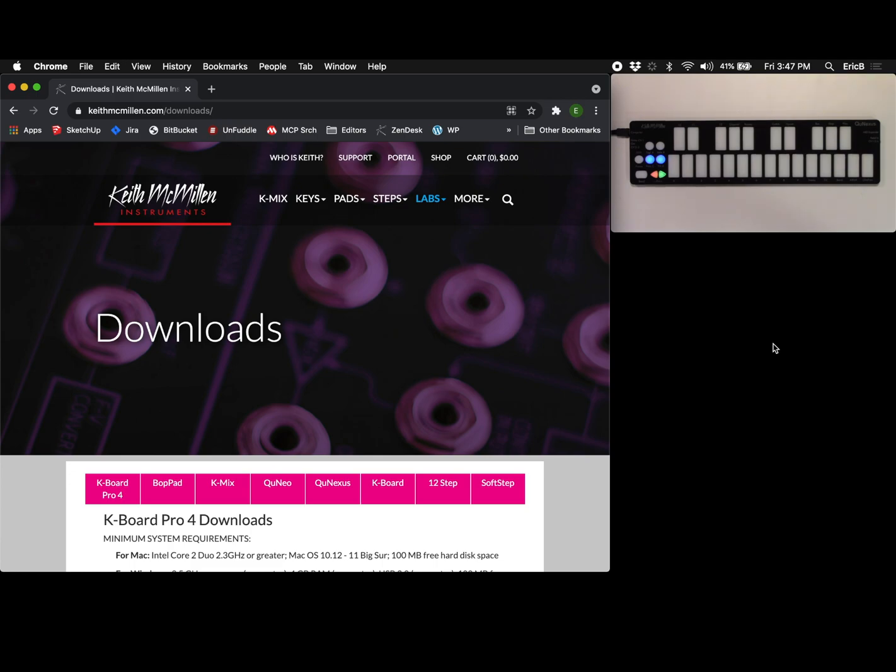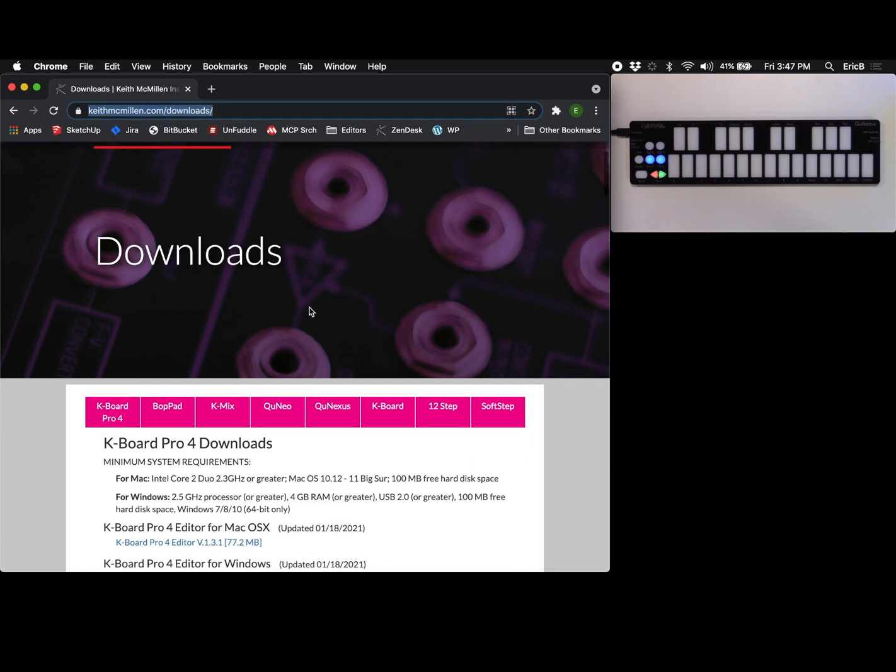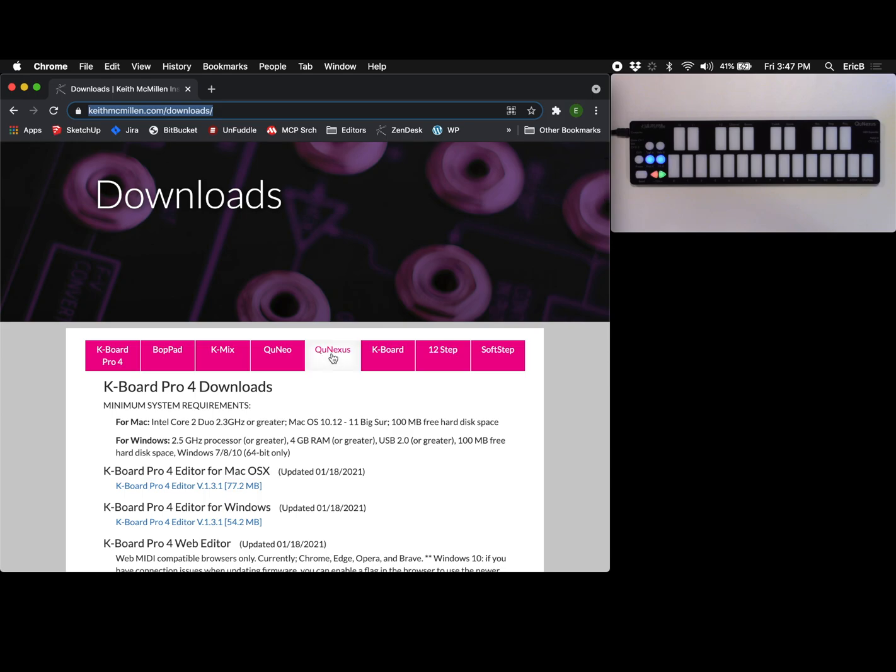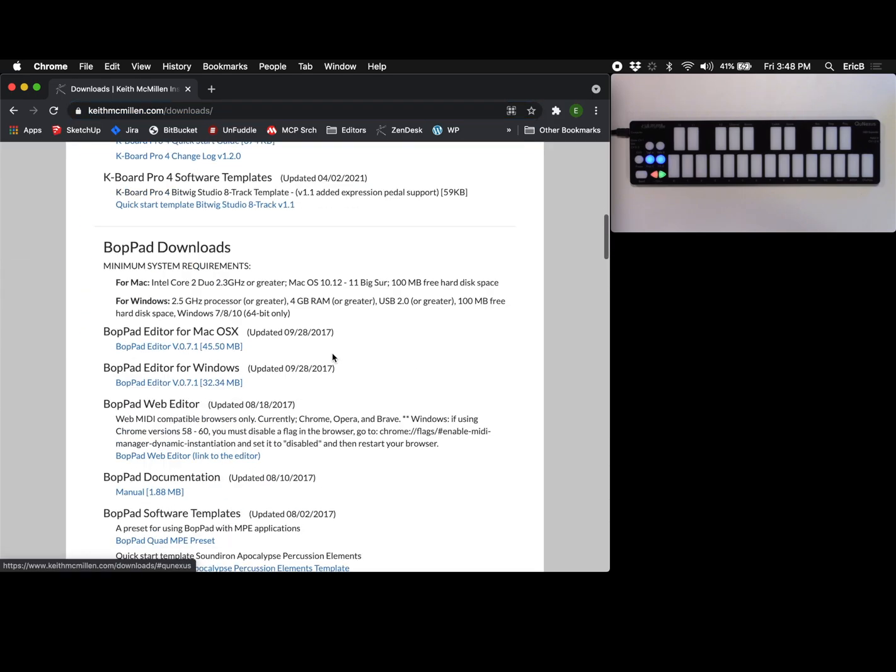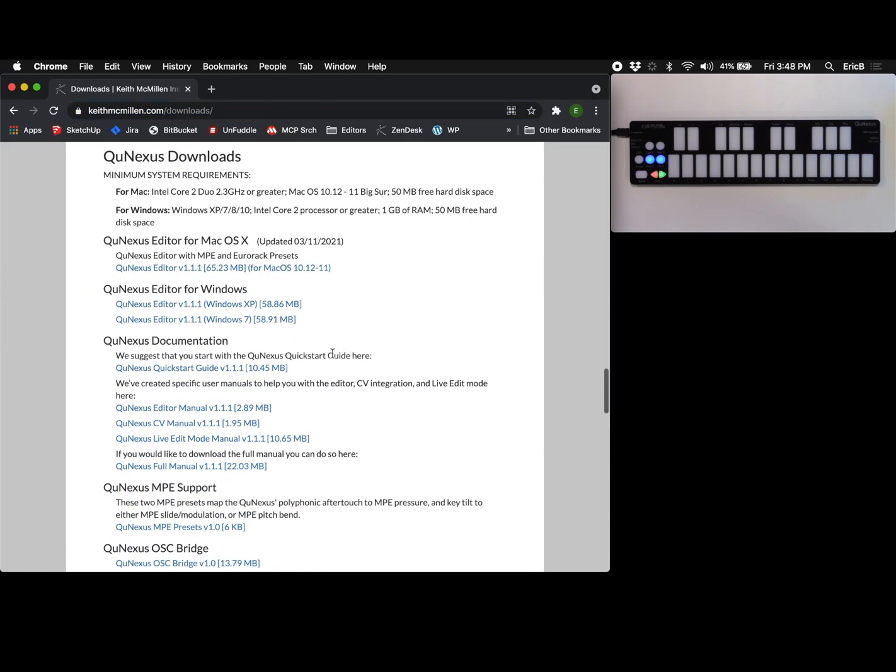So the first thing you want to do is visit our website keithmcmillan.com/downloads and you're going to want to scroll down and click on QNexus. That'll bring you to the download link for the QNexus editor for macOS.